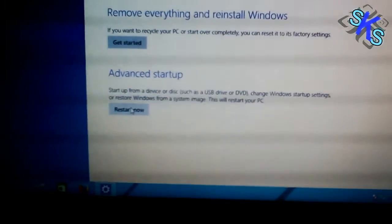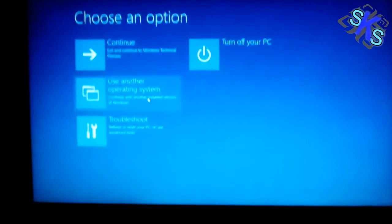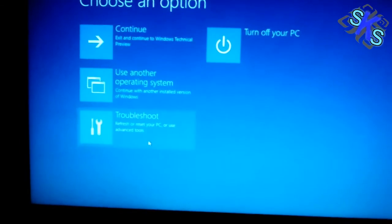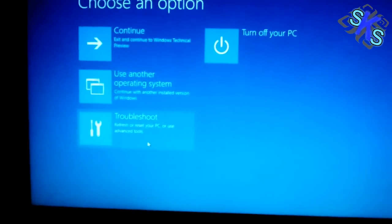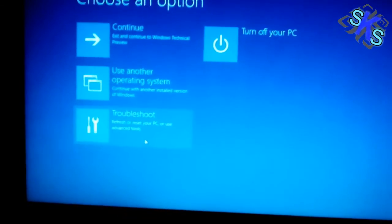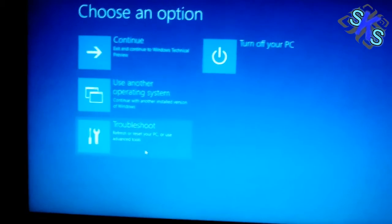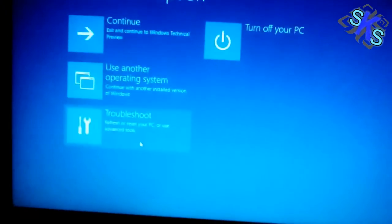Click on Restart Now. Then click on Troubleshoot. From here you can disable driver signature enforcement.